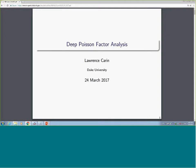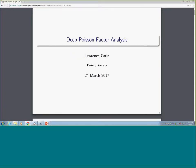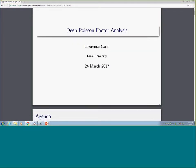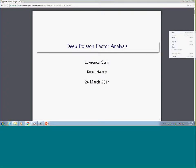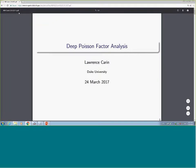I think we have to move on—we are behind schedule. Thank you, George, again. Our next speaker is Larry Karin from Duke University. He is a professor of electrical engineering and also vice provost for research. He's a very busy but efficient person—he's also an entrepreneur with one company acquired by BAE. Today he'll talk about deep Poisson factor analysis.